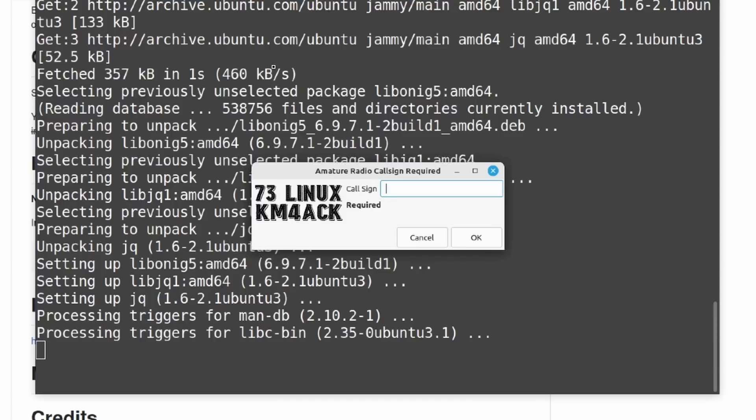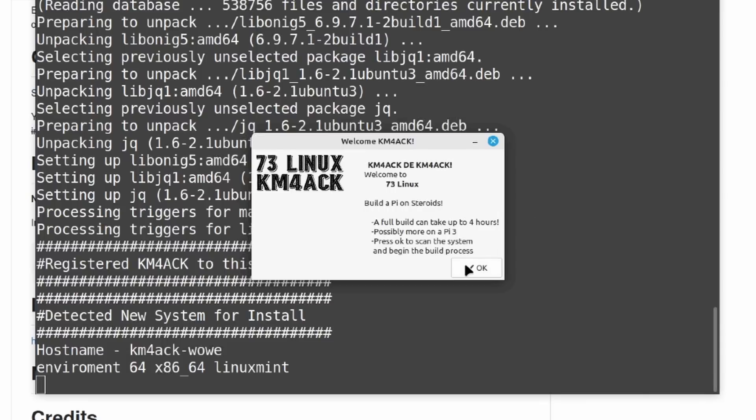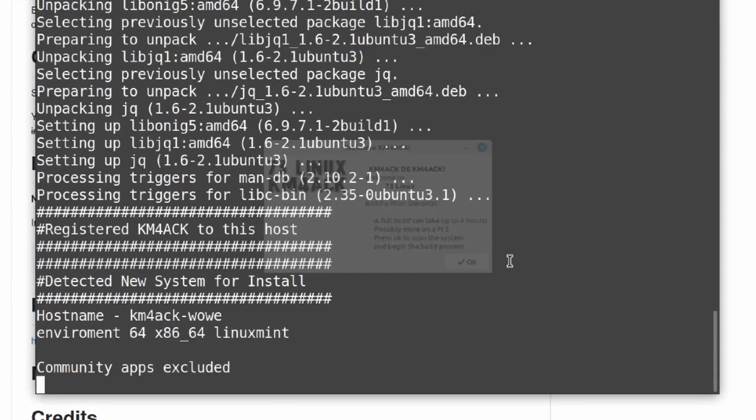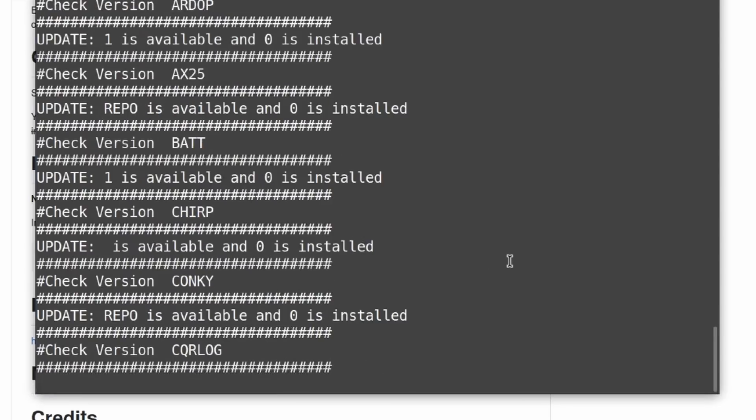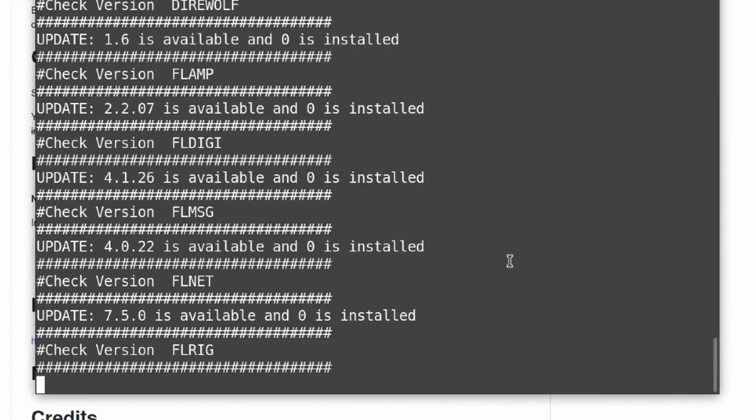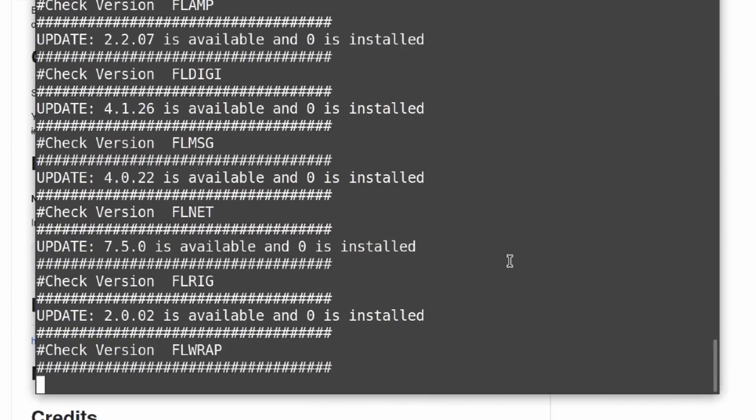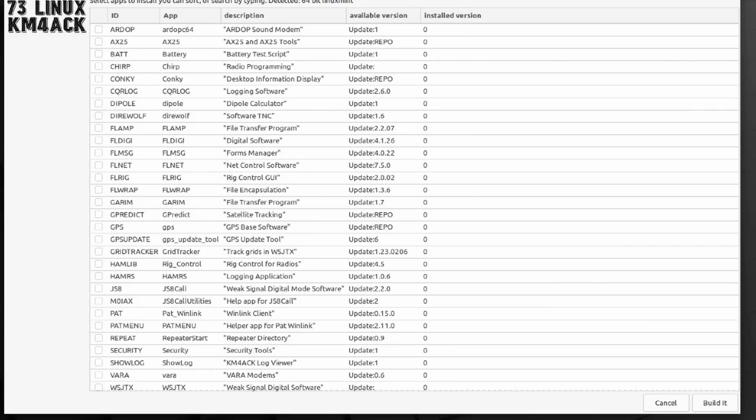The first screen you're presented with simply asks you for your call sign. So, we'll go ahead and enter my call sign and press OK. Next, you'll be presented with a welcome screen, just telling you basically that 7.3 Linux is Build-A-Pi on steroids. Go ahead and click OK here, and then give it a second. It's going to check and see if you already have anything installed on this particular computer. Once those checks are complete, you're going to be presented with a screen like this.